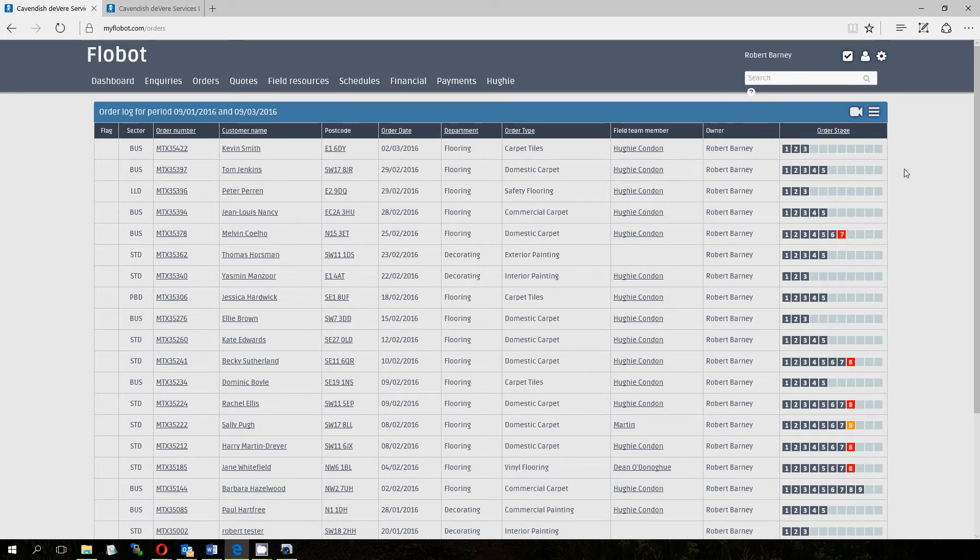This morning we're going to talk about the stage system on FlowBot. This is useful for managing your workflow.